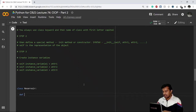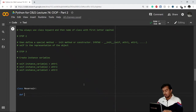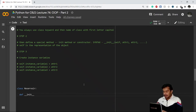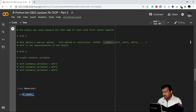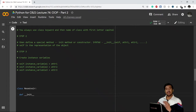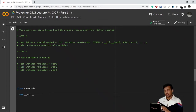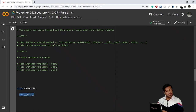Then you define a special function known as the __init__ method — written with double underscore, 'init', double underscore. This is also known as a constructor. It is a special method. We call it a method because we are defining it under a class. The difference between a method and a function is that whenever you define any function inside a class, it will be known as a method.